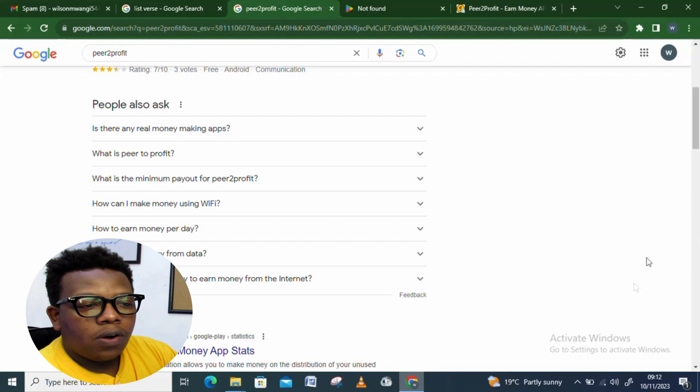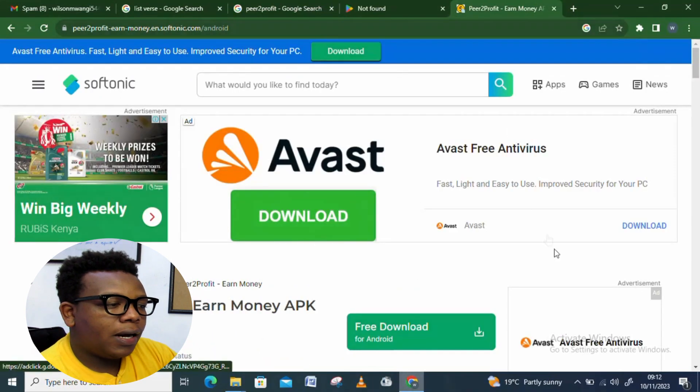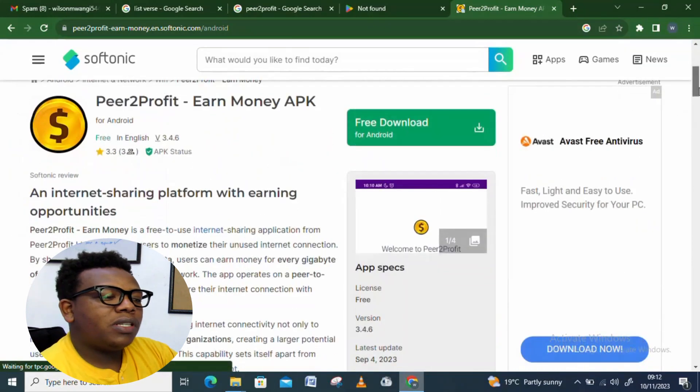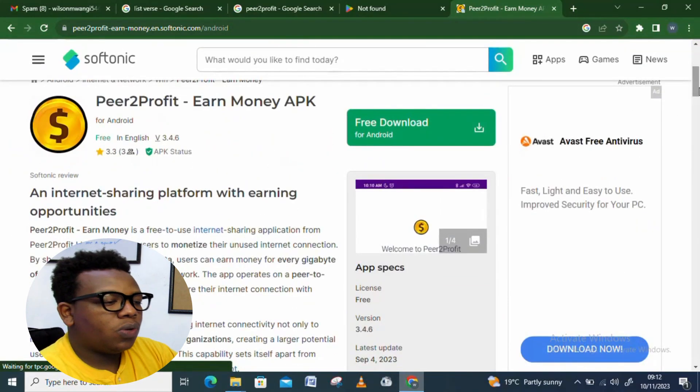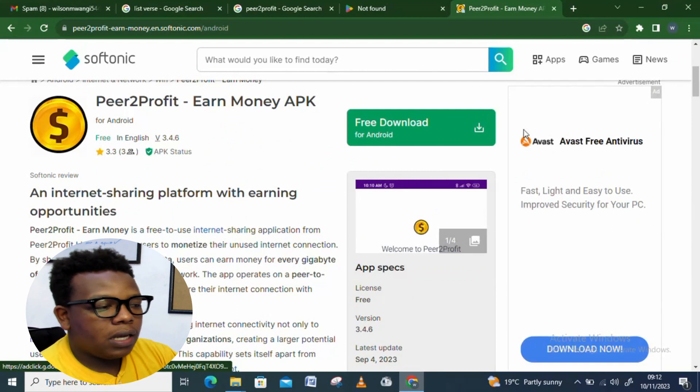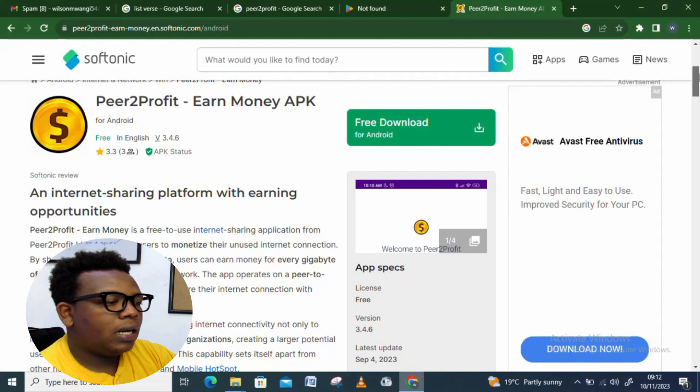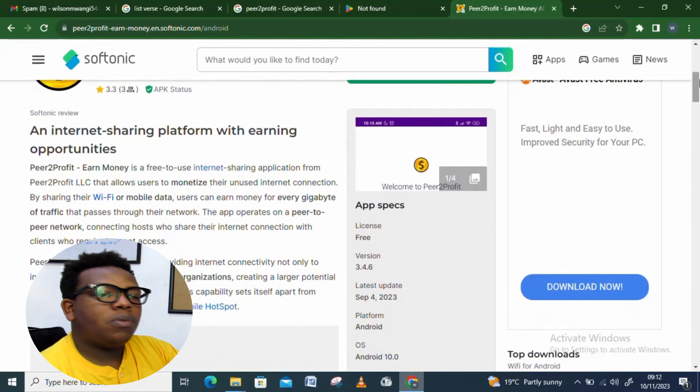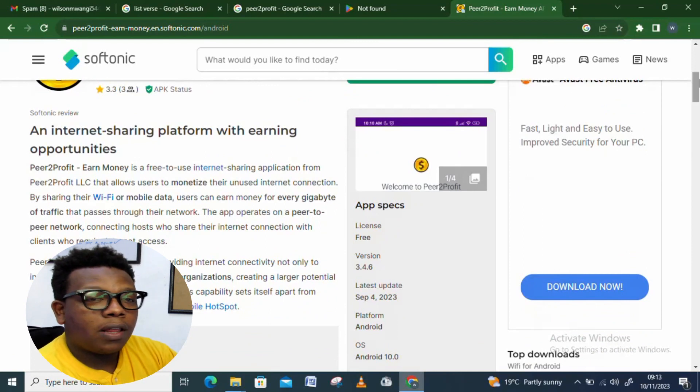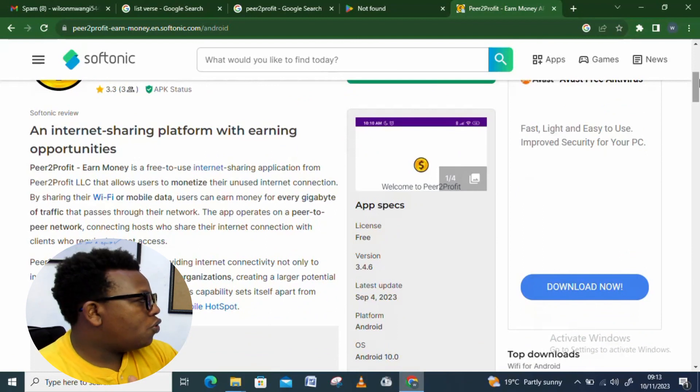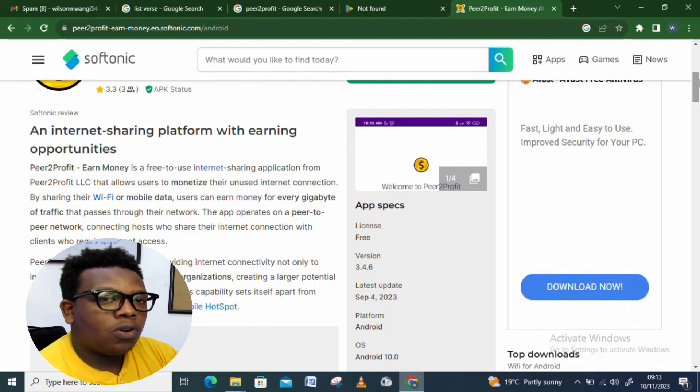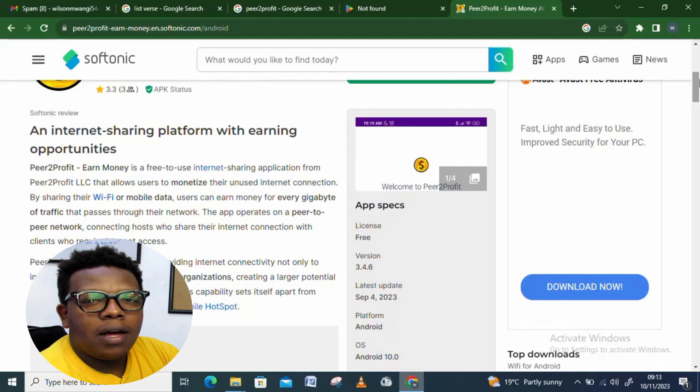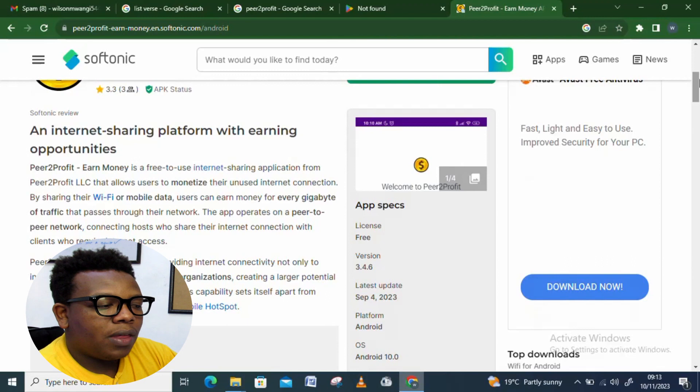For now I want us to come to this peer2profit.ru. This is basically a platform which gives you more information on what to expect. First of all, you can see that this is the logo for the platform. When you go to Play Store, make sure you get it right. It has that logo of a dollar. With this platform, it's an internet sharing platform. You get to share your unused bandwidth with other people. The more you connect more devices, the more you have the chance to earn even more.